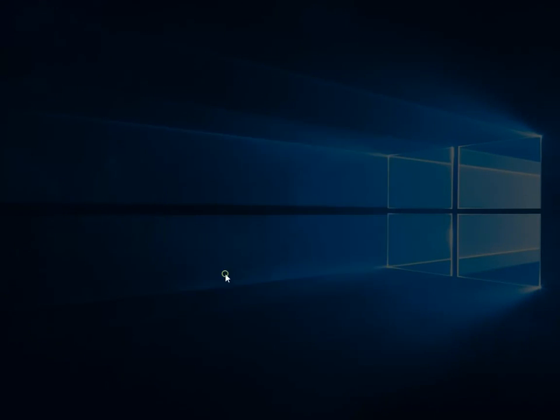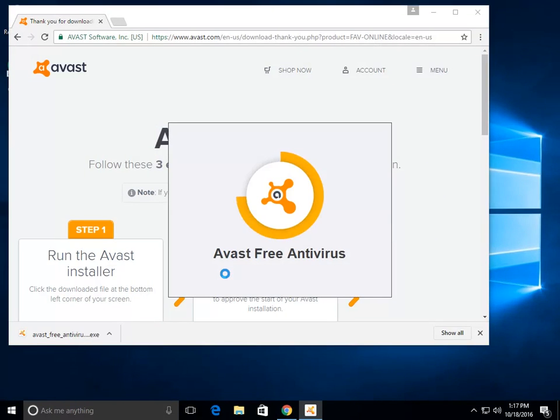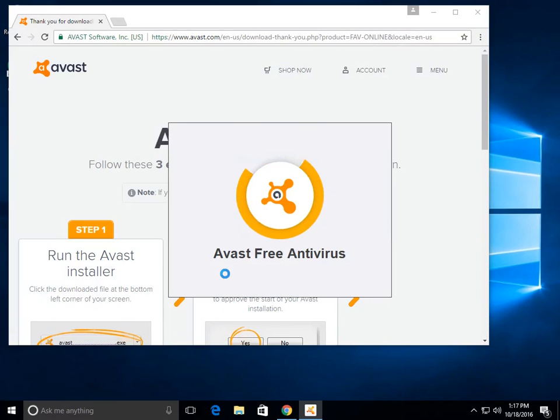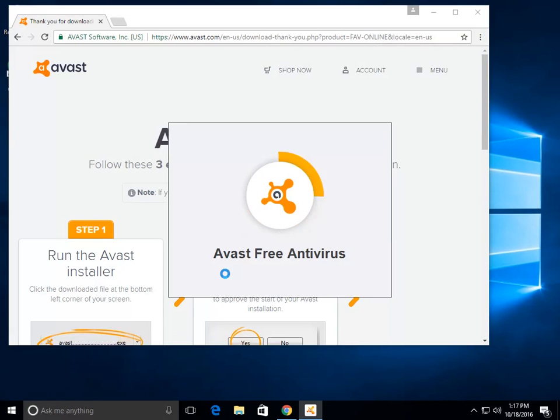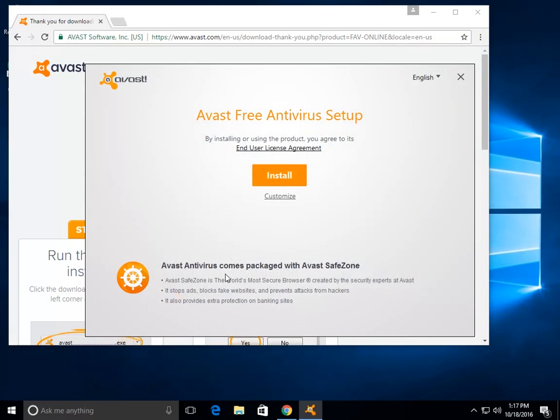Then open up the installer, click yes to any UAC prompts that come up, let it load, and we're going to customize the install, because you should always check and make sure with whatever software that you use and install, that it is what you want to have installed.